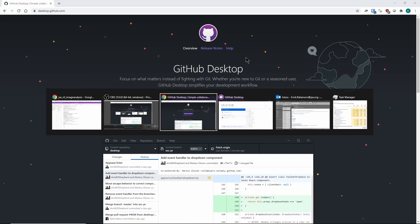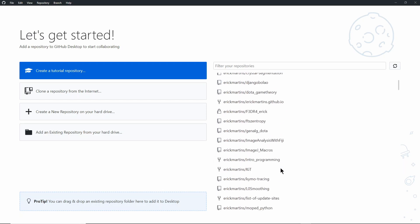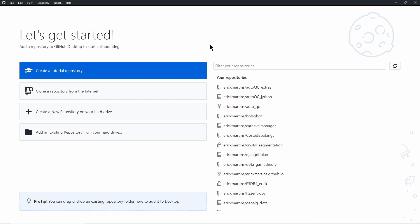So I'm going to go to GitHub Desktop. This is what you see after you've done the basic configuration and installation. In my case, I already have a bunch of repositories because I've been using GitHub for a very long time. Your repository section might be empty, but don't worry — that's going to change very quickly. I'm going to start by creating a tutorial repository to show you the basics.